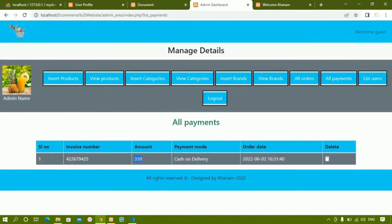So only the completed payment is shown in all payments — that particular payment entry only. This is how admin can view orders, delete orders, view payments, and delete payments if needed. We are done with all orders and all payments. The delete operation you can perform by yourself. Next session we will work on list users — listing how many users are using the website.